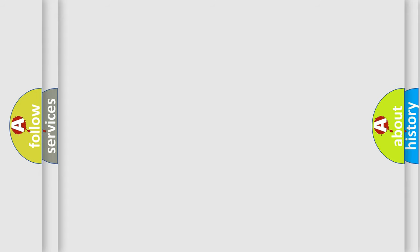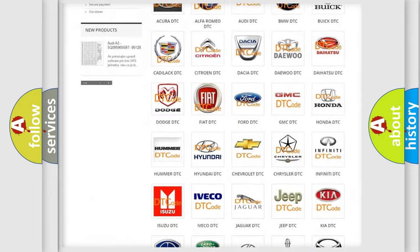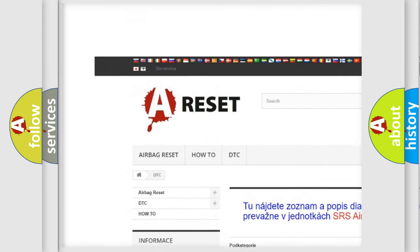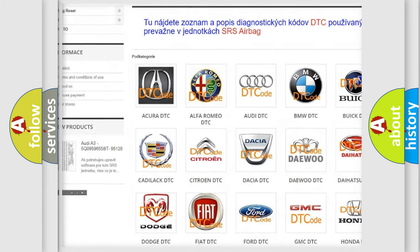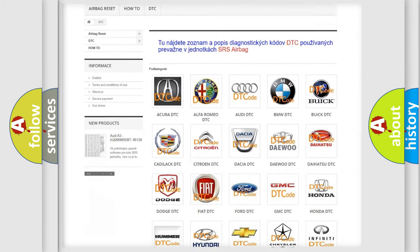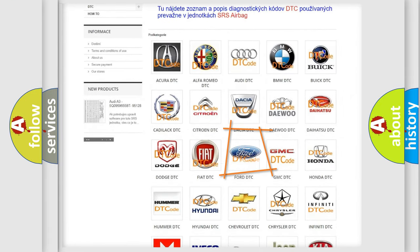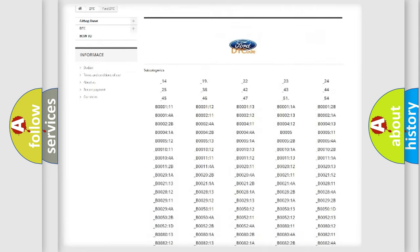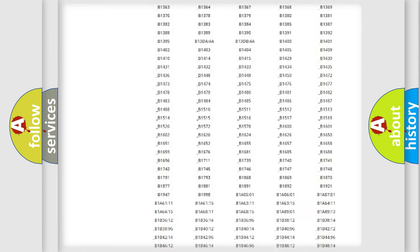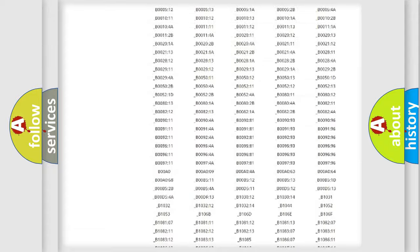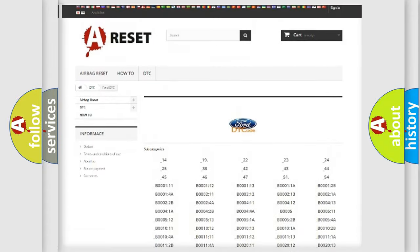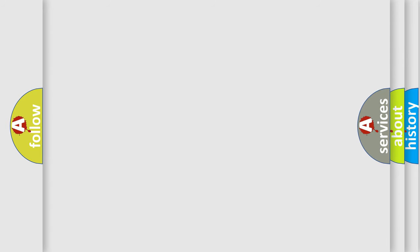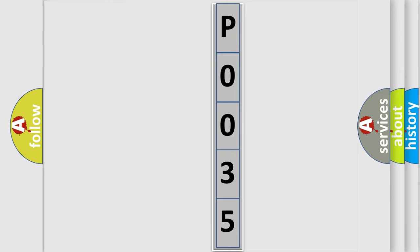Our website airbagreset.sk produces useful videos for you. You do not have to go through the OBD2 protocol anymore to know how to troubleshoot any car breakdown. You will find all the diagnostic codes that can be diagnosed in Infinity vehicles, also many other useful things. The following demonstration will help you look into the world of software for car control units.